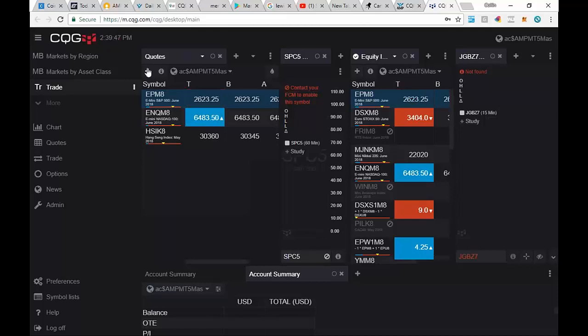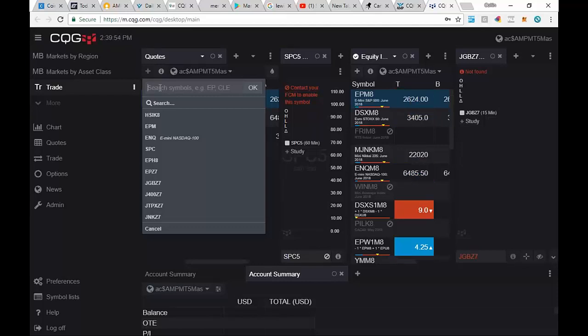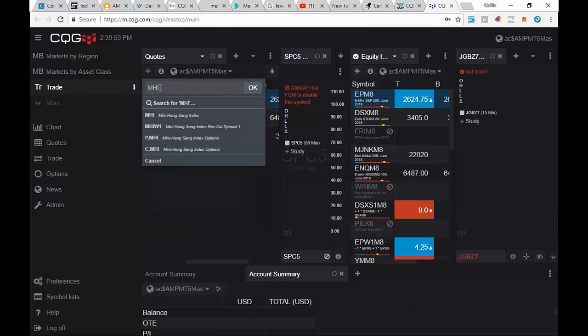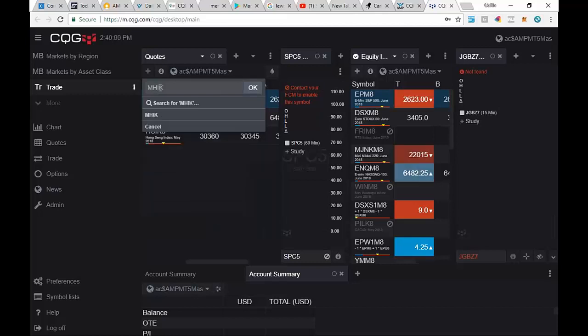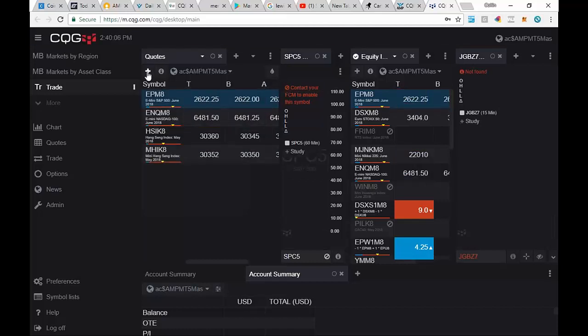All right. Let's add another one. We're going to hit the plus again. We're going to go to search symbols. And this we want to work the mini. So we're going to put an M on that one. So we're going to go MHIK8. And click OK. And that one is added there.